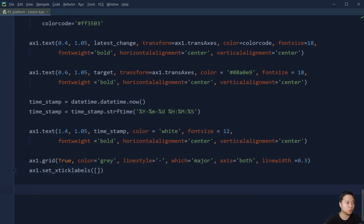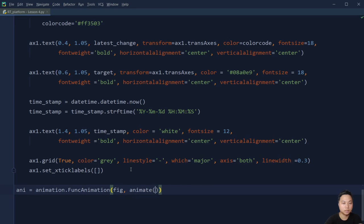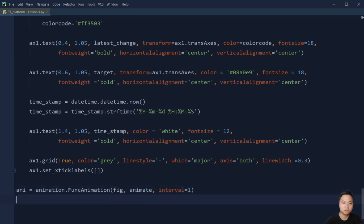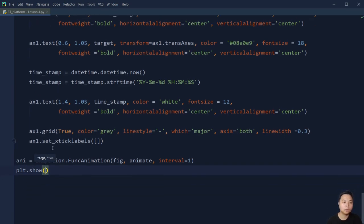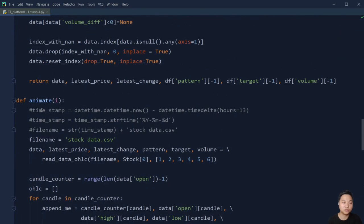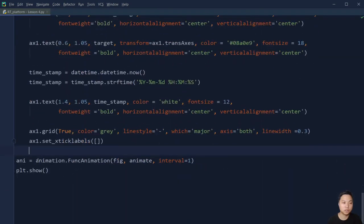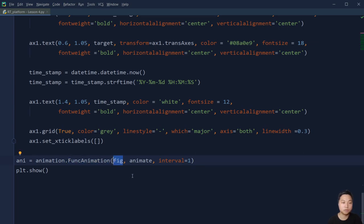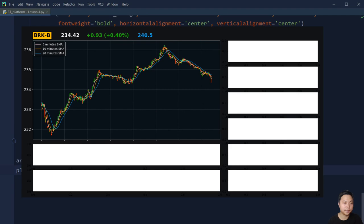That's it for this function. Now we are ready to do the animations. We set interval equal to 1, which means update it every one second, then show. Outside this animate function we use the matplotlib animation.FuncAnimation — we put the figure object into this function, then put the animate function inside, and define the time interval. Those are the three parameters we need to set, and then we just show it.